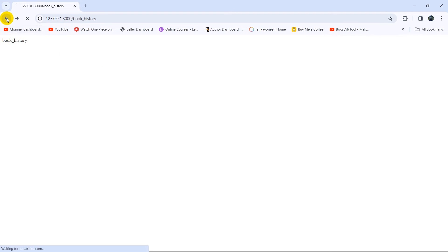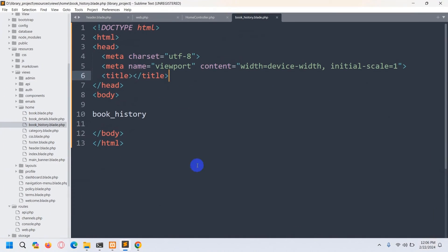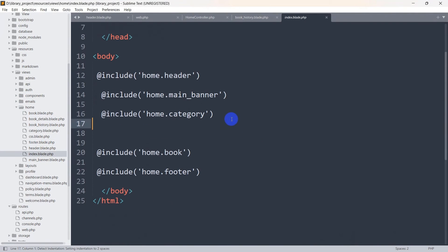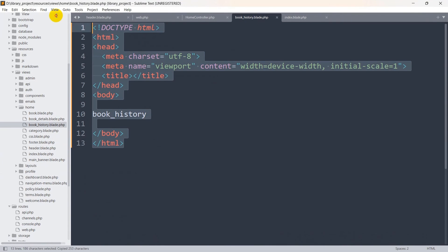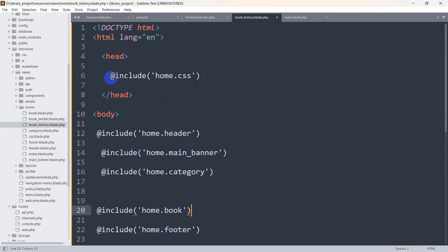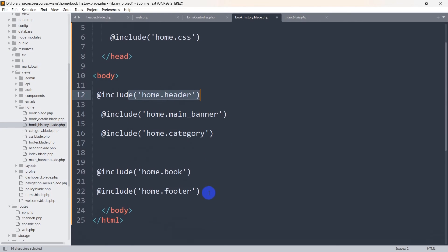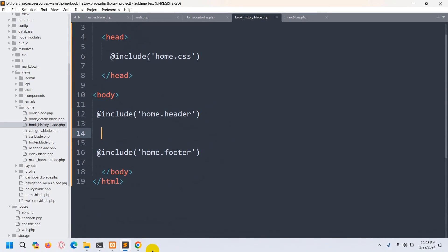Now we're going to add a design to the book_history page. Let's go back to our code. We'll go to the home folder and open index.blade.php, copy everything from there, and paste it into book_history.blade.php. We'll keep the home CSS, home header, and home footer. We'll remove the main banner, category, and book sections. Let's save it.